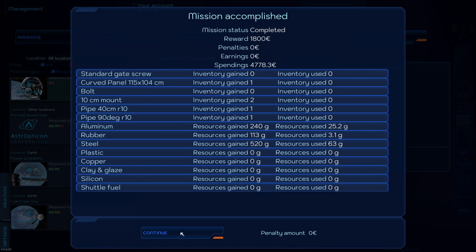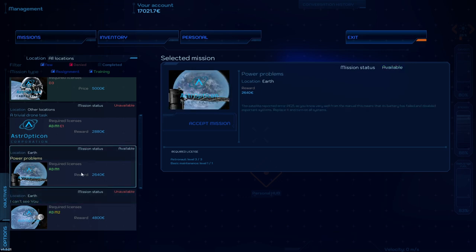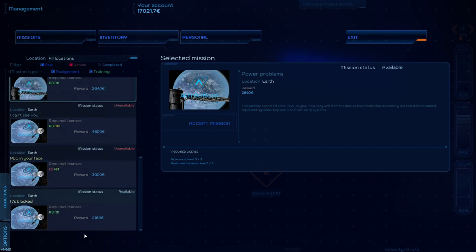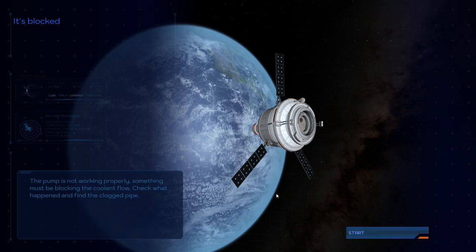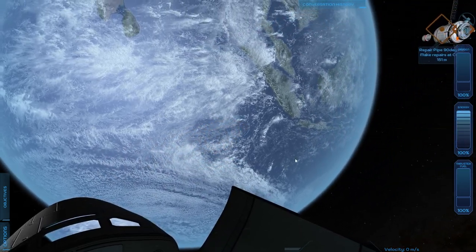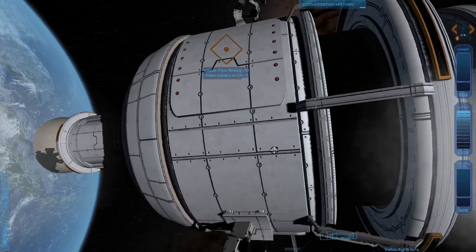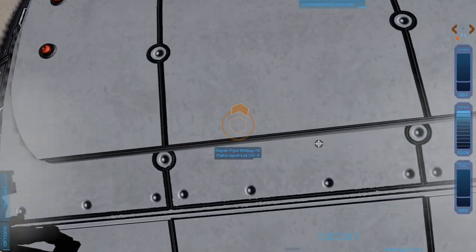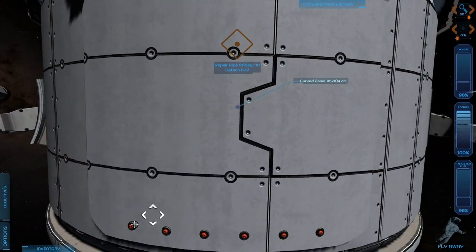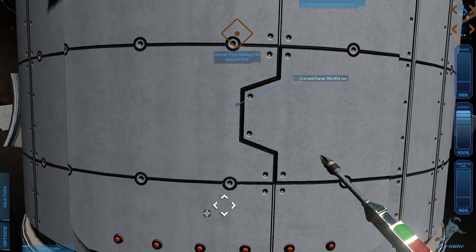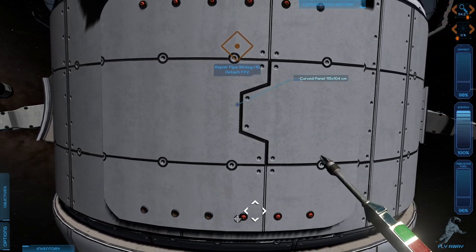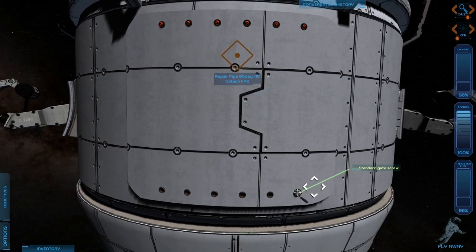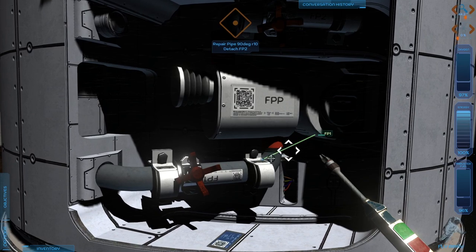I bought much more than I really needed for the mission. Hopefully that will help for future missions or something. I could get this power problems one. A trivial drone task. I don't care about drones. There's this it's blocked one though. Let's see, a pump is not working. Something must be blocking the coolant flow. Let's see whether it's relatively the same as the other one. I wonder if we can hotkey the screwdriver and such. I mean, I guess the middle mouse menu isn't too bad. Oh, it's that one. I thought it was this one down here.